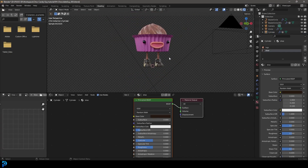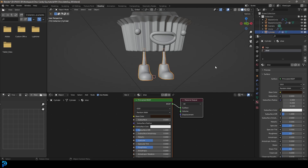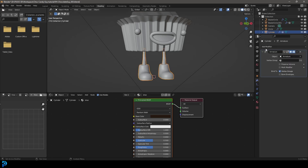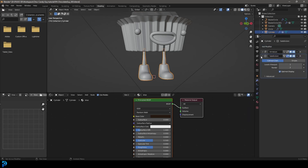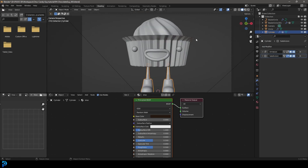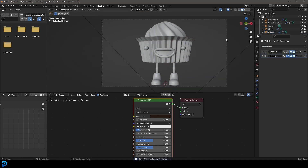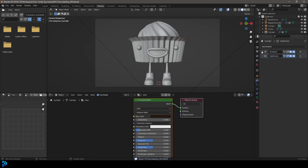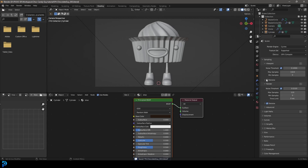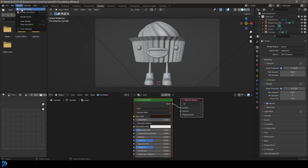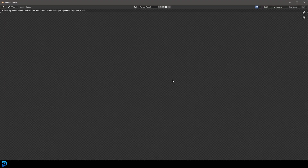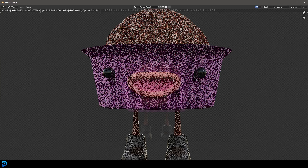Select the leg, go to the modifiers, and quickly give it a Subdivision Surface modifier. Place it underneath the Armature modifier — that's very important. Now let's do a quick test render. Go back to Render Settings, make sure samples are set to 120, then go Render and Render Image to see the results.